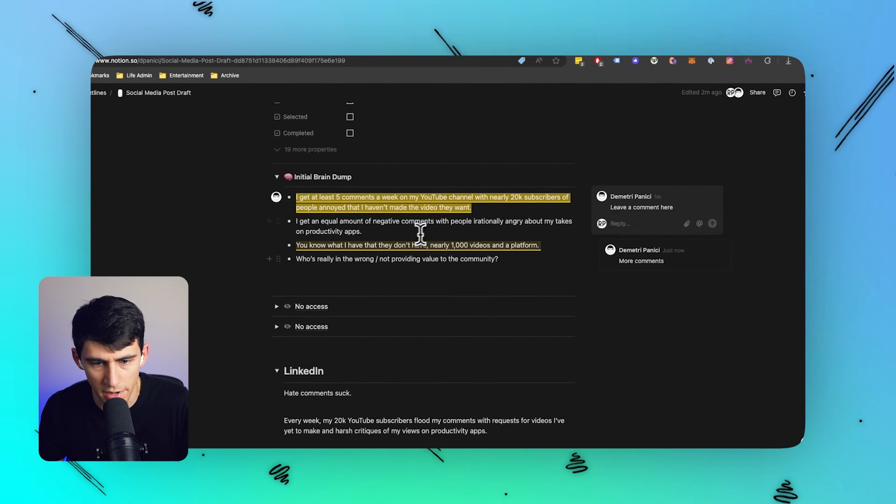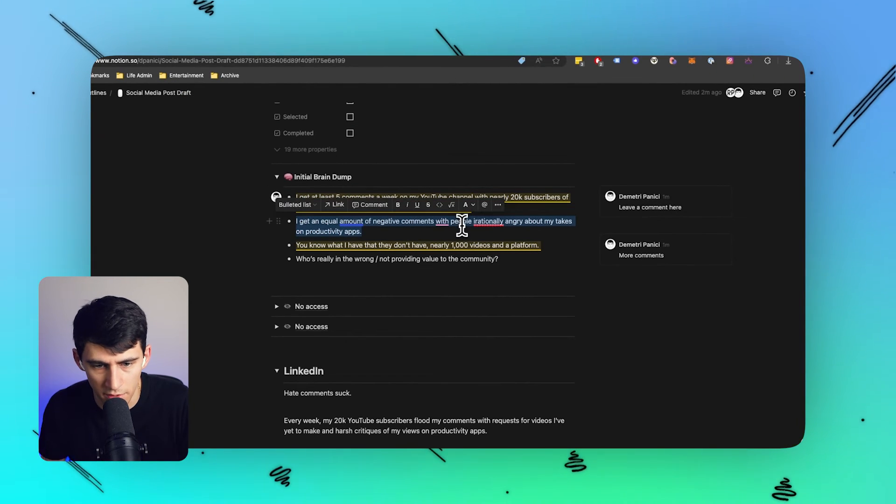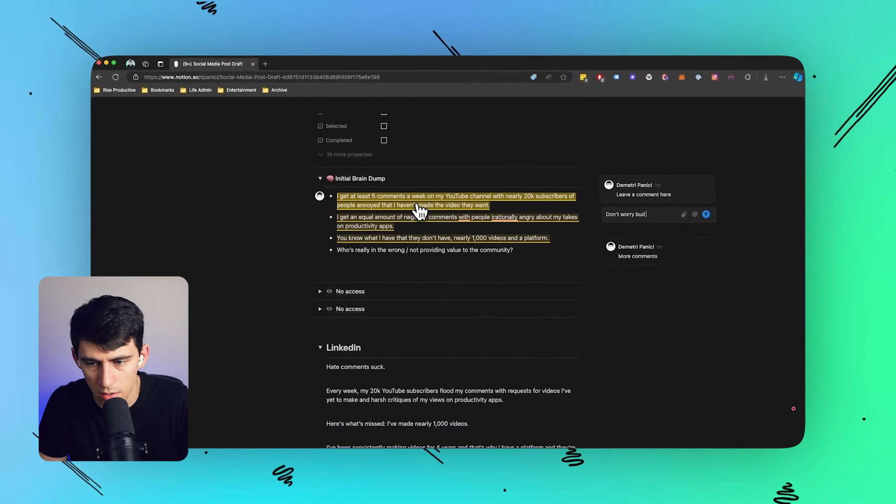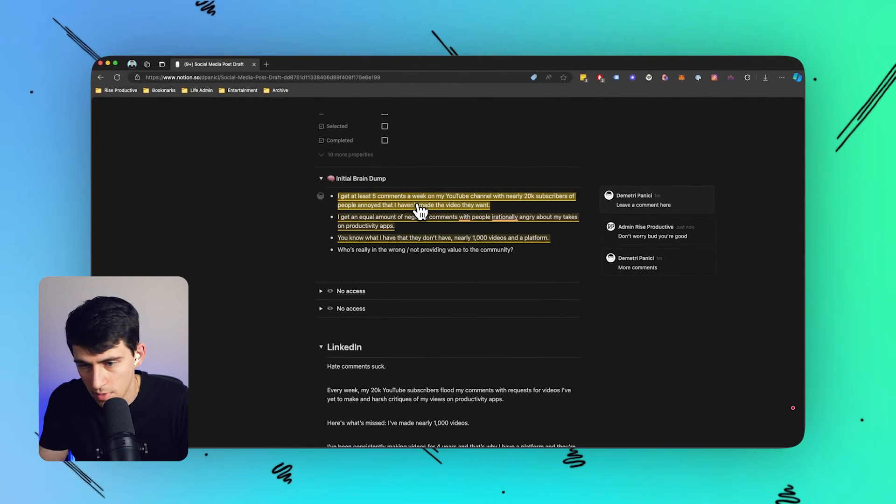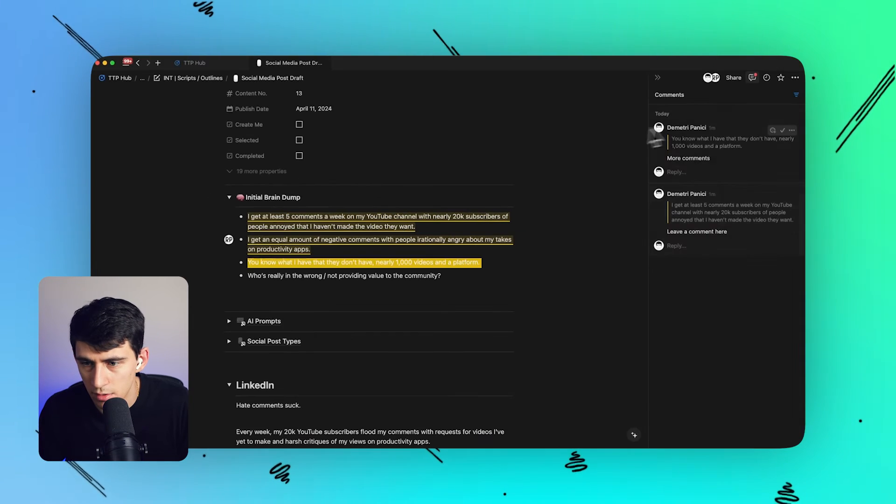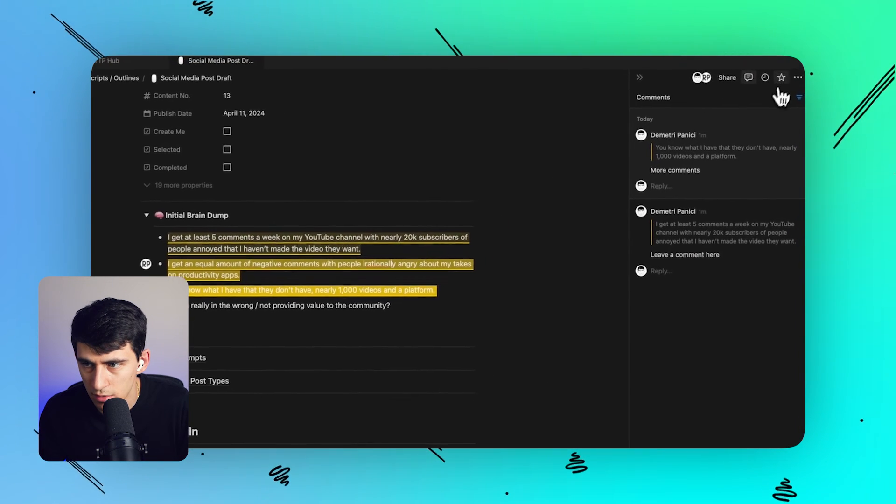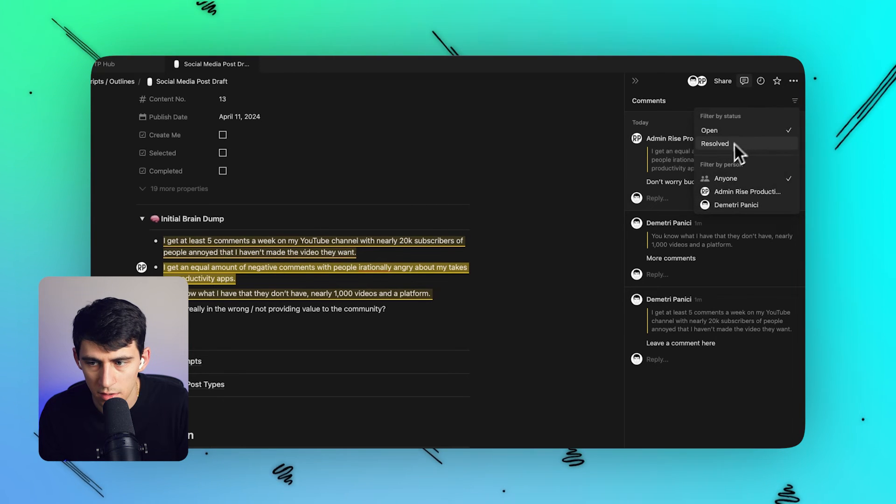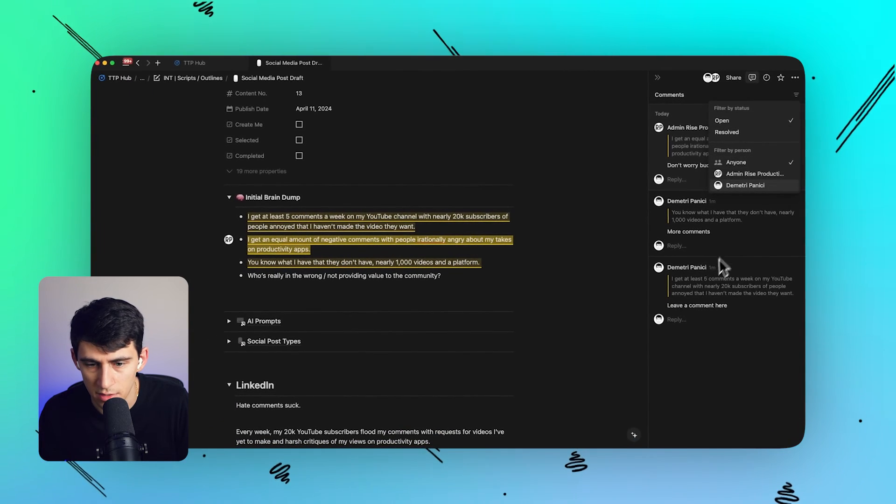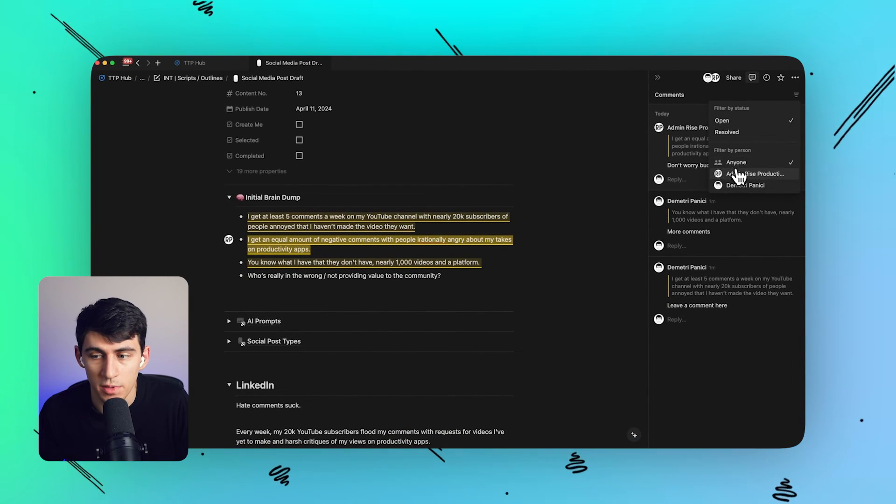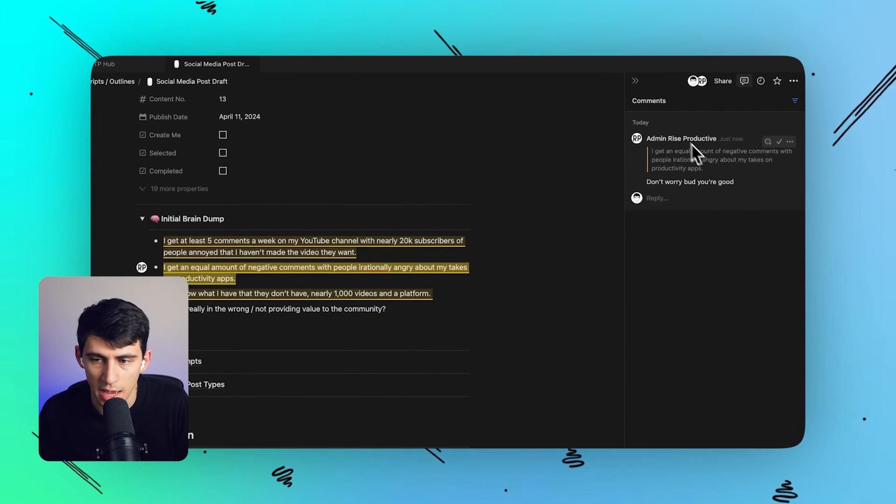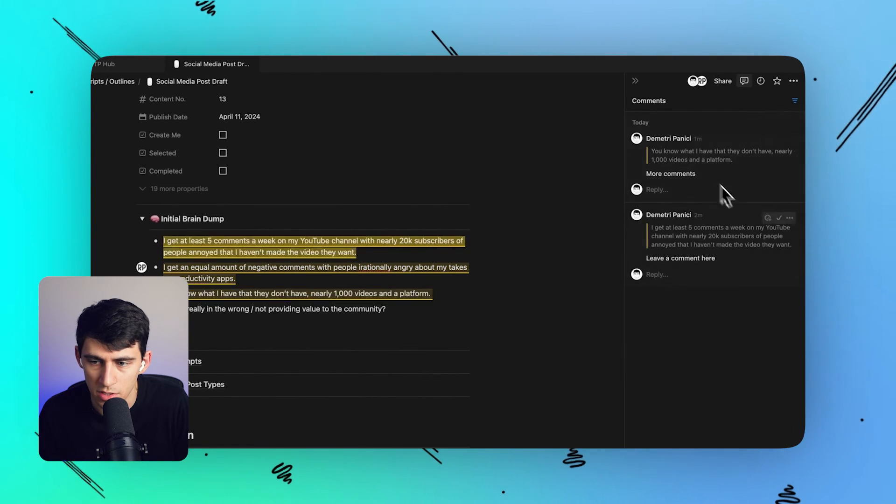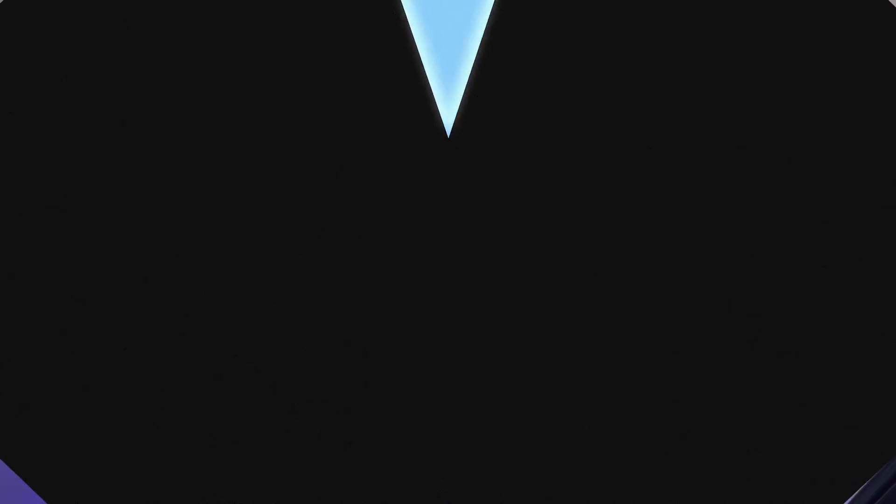So you can see right here, there's some comments, but if I leave another one that says, don't worry, bud, you're good on my other account, then you'll see within here that there is the option to click on filter and choose to filter by anyone, which is everyone that's commented on it. Then you have the ability to filter it by, for example, this admin account, and you have the ability to filter it by just the other account that I have. All of these three great updates.